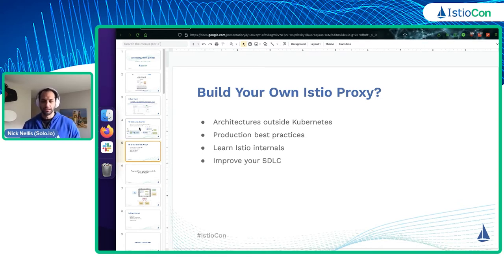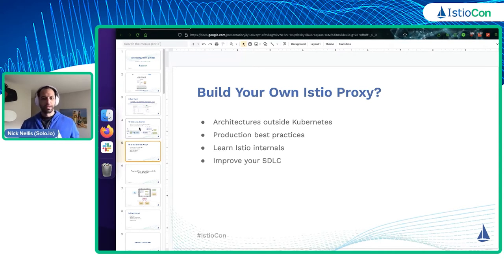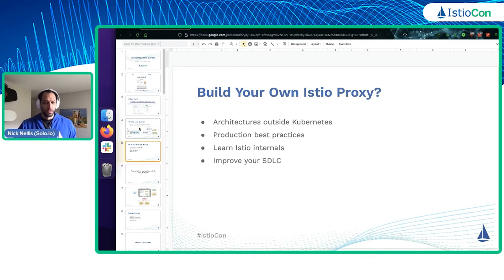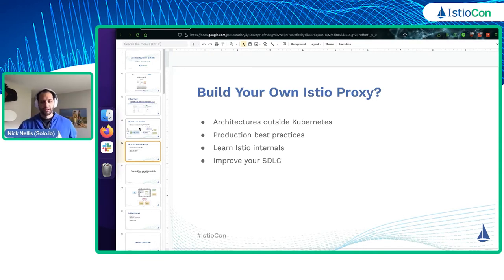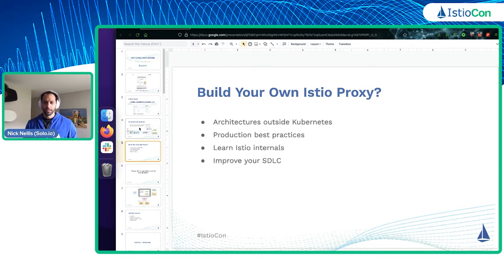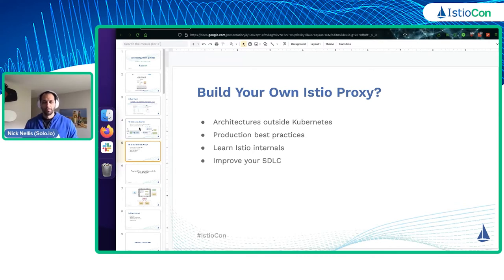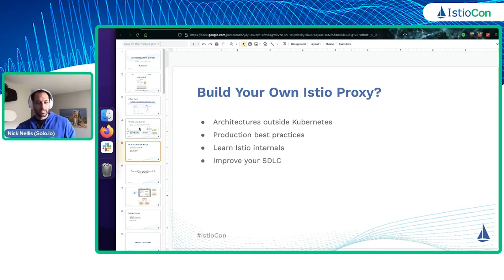We'll be using the Istio CTL tool and looking at commands that really help you as you implement and use Istio. The overall goal is we're going to be connecting a local machine. I'll talk about a customer of mine that actually uses this in their everyday development lifecycle — they connect their local machines to clusters for local development while still communicating with applications running in clusters.